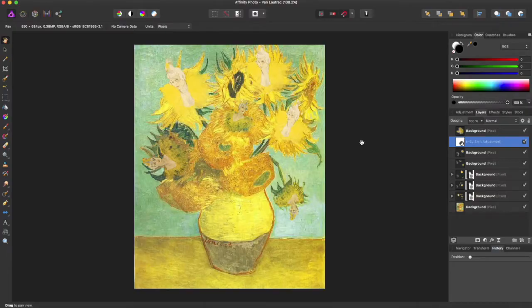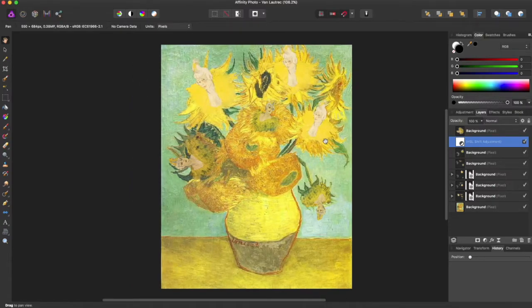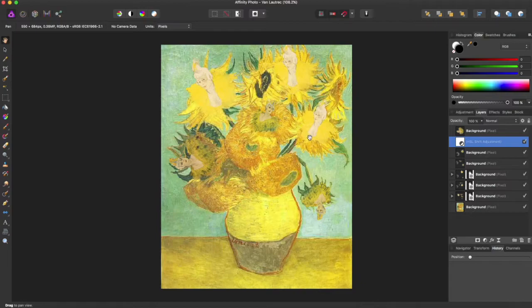Hey guys, Amp here bringing you another Affinity Photo tutorial. In this tutorial we'll be going over how to resize your document. So I have this document I have made. If you like it, it's on my Redbubble store.